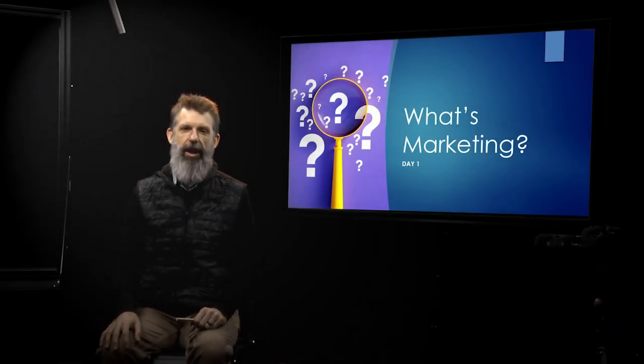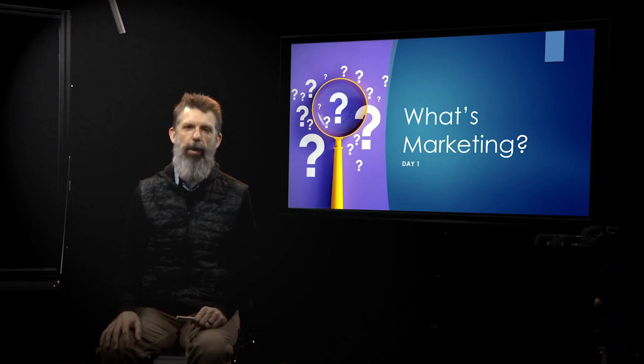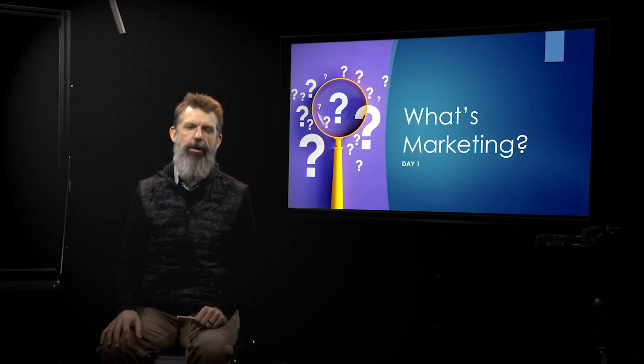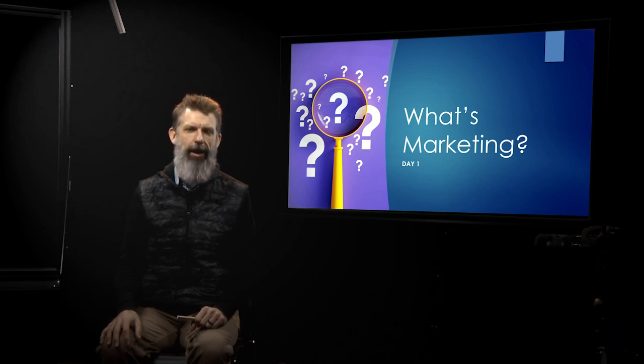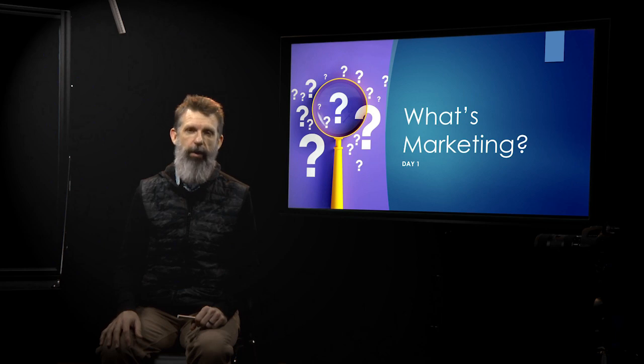All right, in this video, we're going to give you an introduction to what marketing is, and we're going to talk about some of the different values. But before we get there, I want to tell you a quick story from my own personal life about how marketing is around us every single day, and most of us are completely unaware of it.